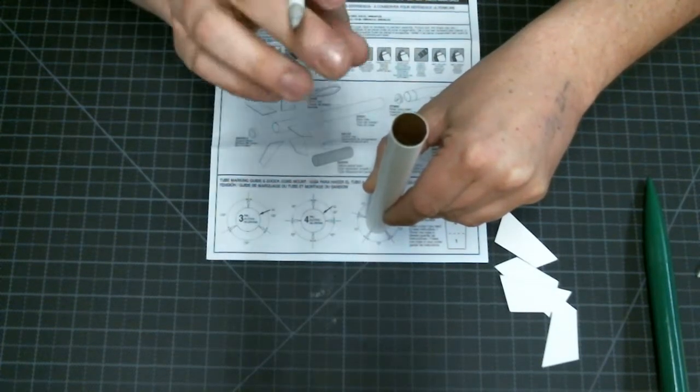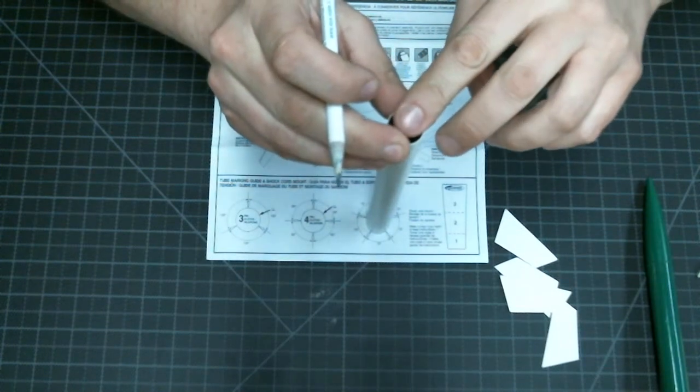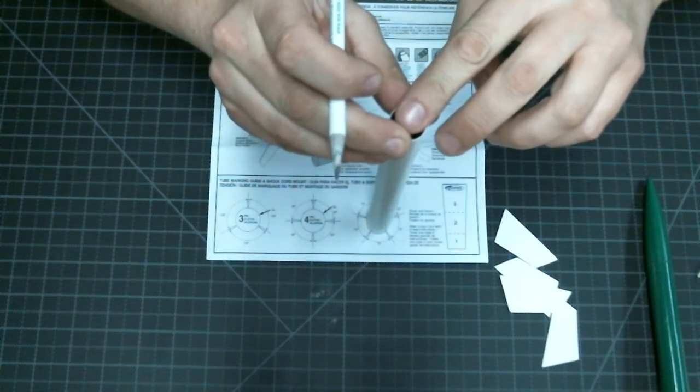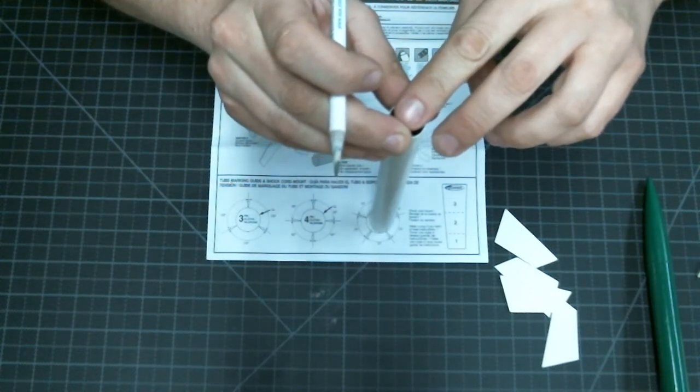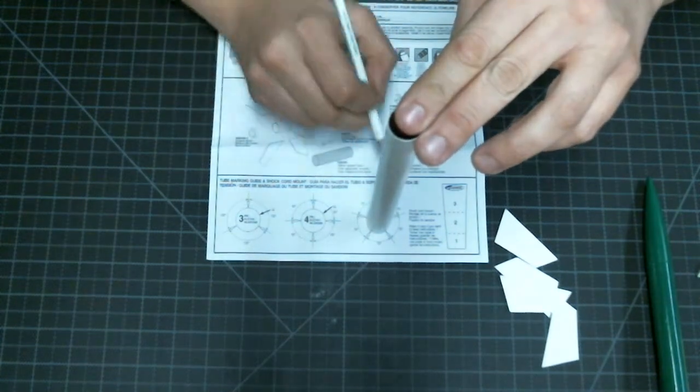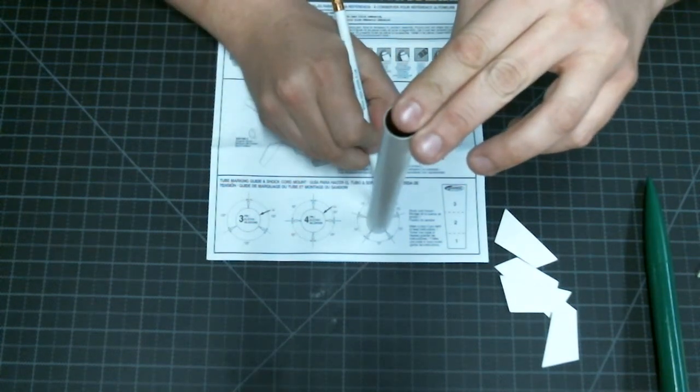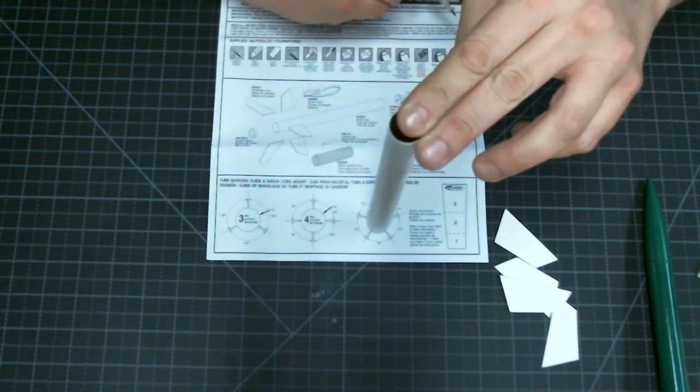There we go, five marks. There's also another small arrow, it's a darkened in black arrow. I'm going to make a mark at that arrow also. That's going to be where our launch lug will go.